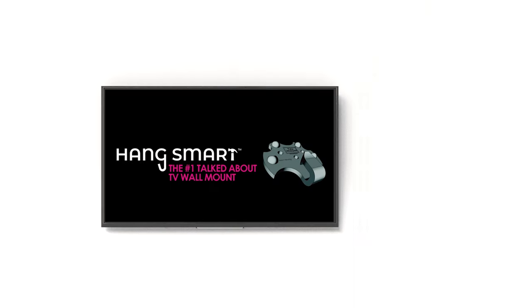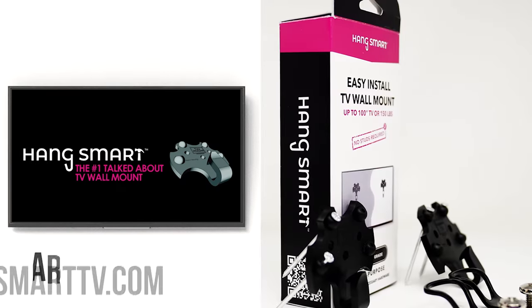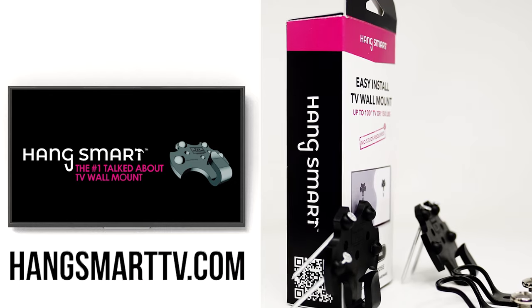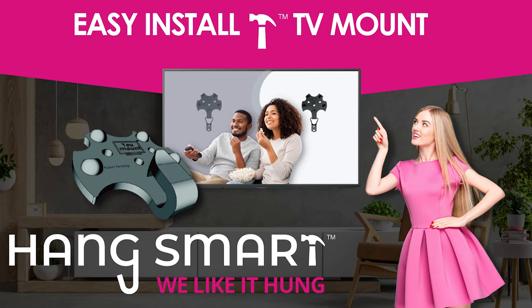Order yours today at HangSmartTV.com. We like it hung!